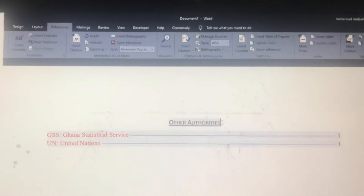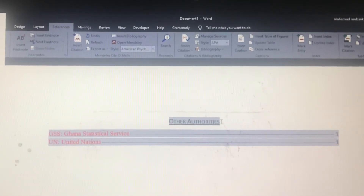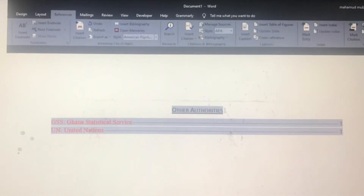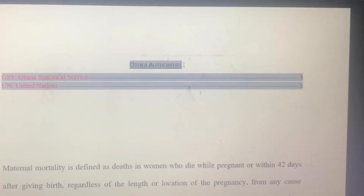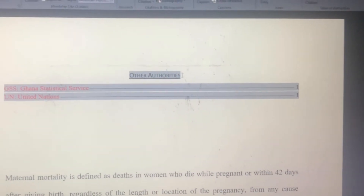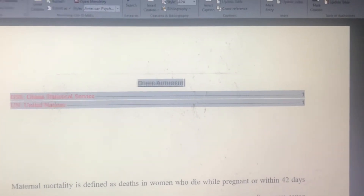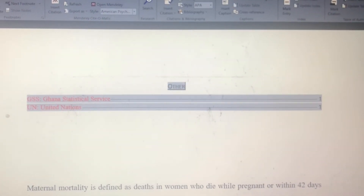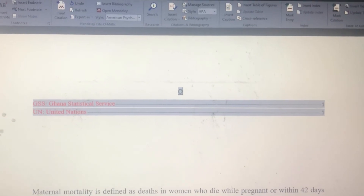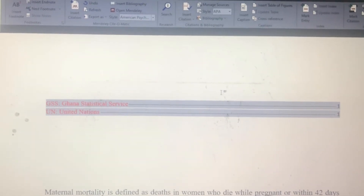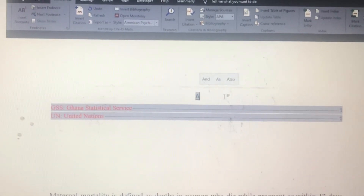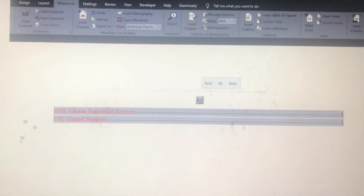As you can see, the full meanings for the acronyms have been generated. Like I said, you can simply remove the default heading and rename it whichever way you deem fit.